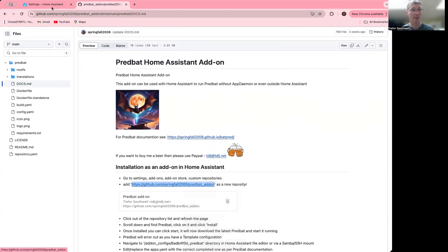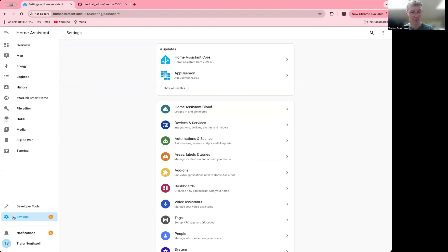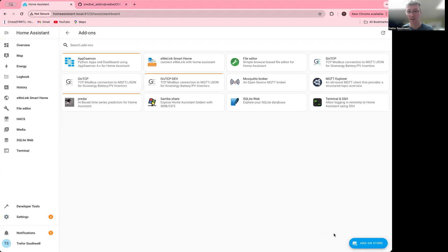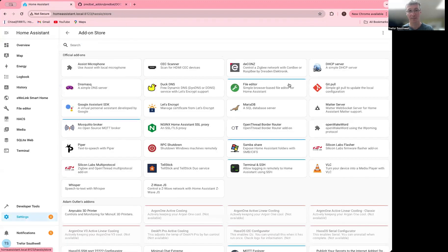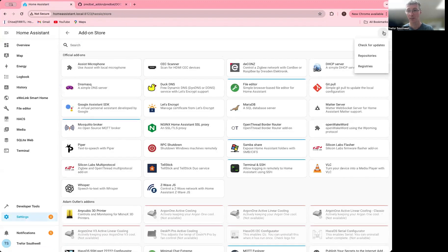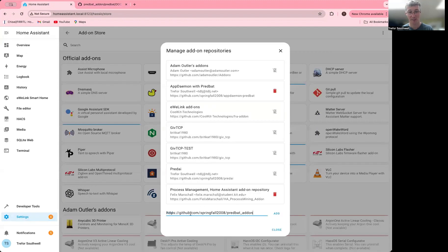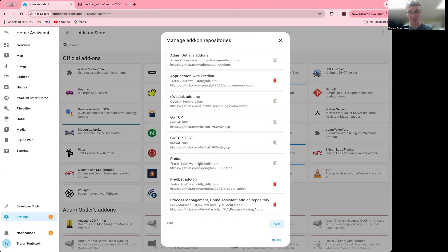The first step is to add this repository. It's a custom repository, so we go to Settings, Add-ons, Add-on Store, Repositories, and add it here. It'll appear on the list.